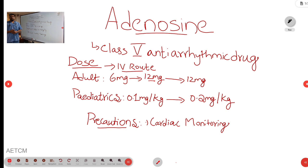Welcome to ATCM, the emergency medicine channel. Today, we are discussing a drug which is adenosine.